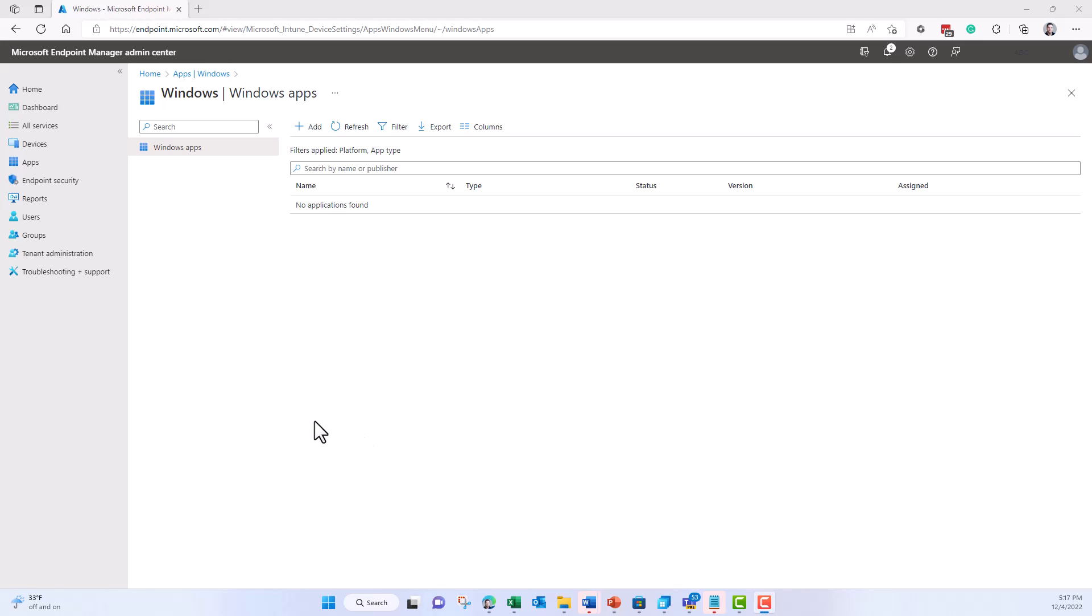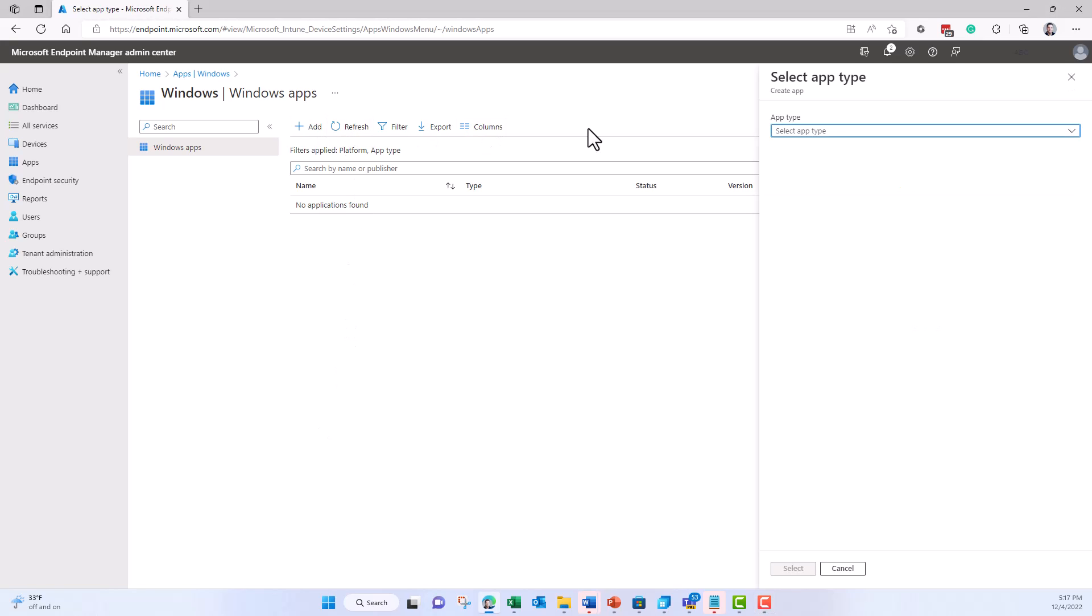Here you can see where I can normally add Windows applications to deploy to my endpoints. So I click on add here.